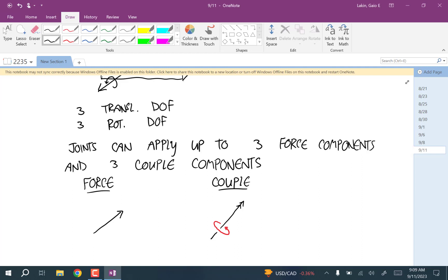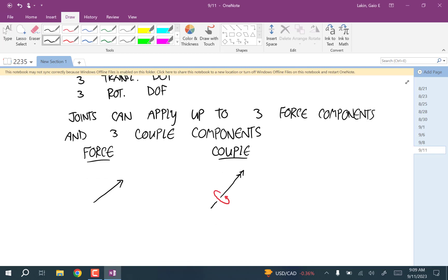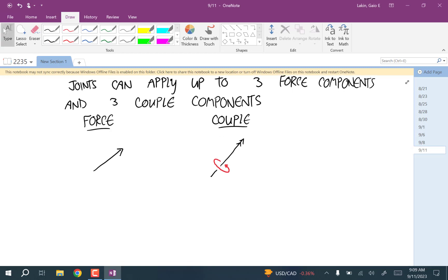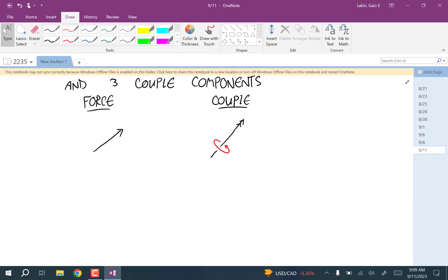Now I'm going to go through a list of joint categories, starting with joint category one — that introduces one variable into the equations — and then we'll go 2, 3, and so on, up to 6. So joint category one in 3D, just like joint category one in 2D, applies a single force in a known direction and adds one variable to Newton's laws.